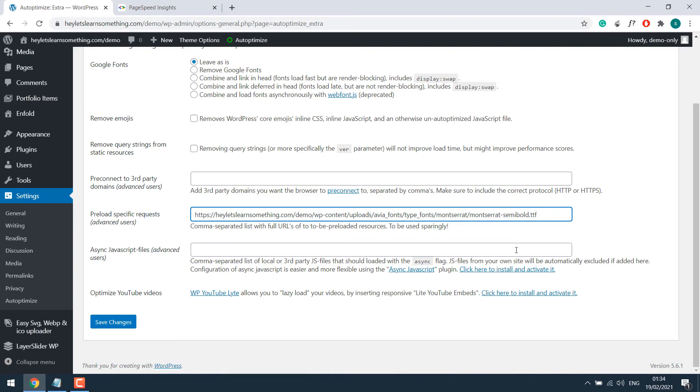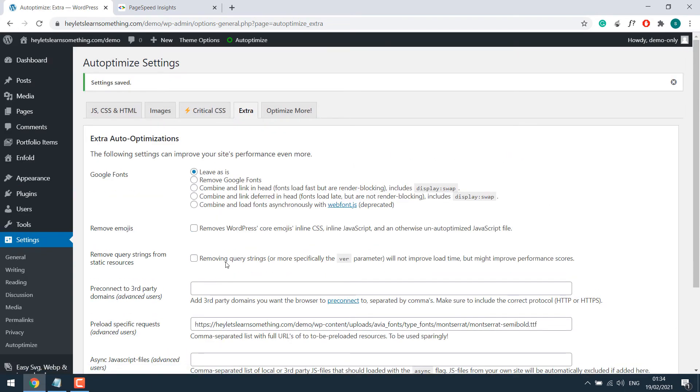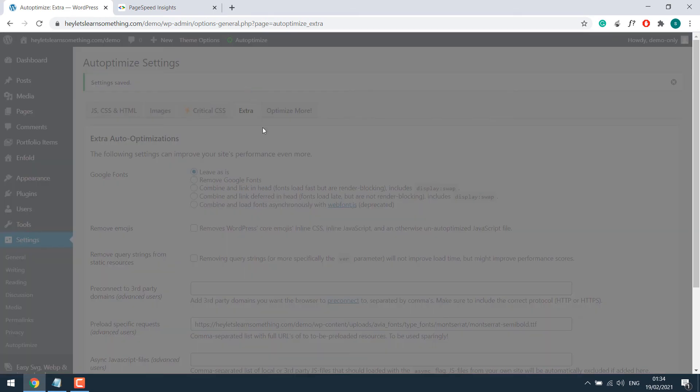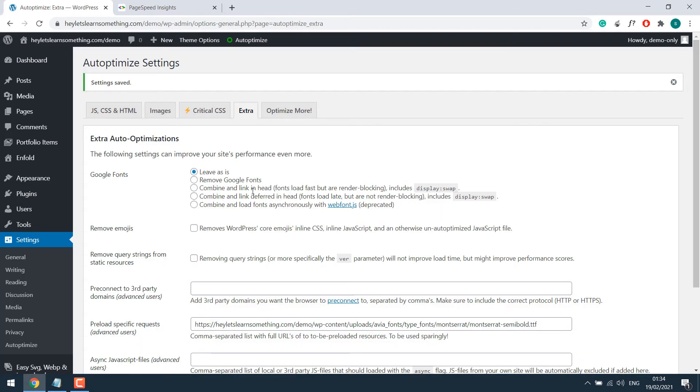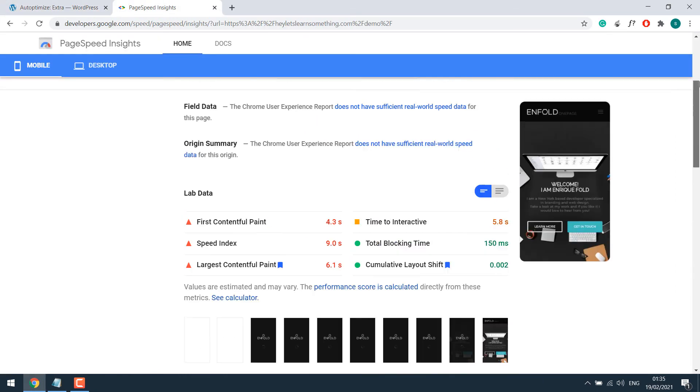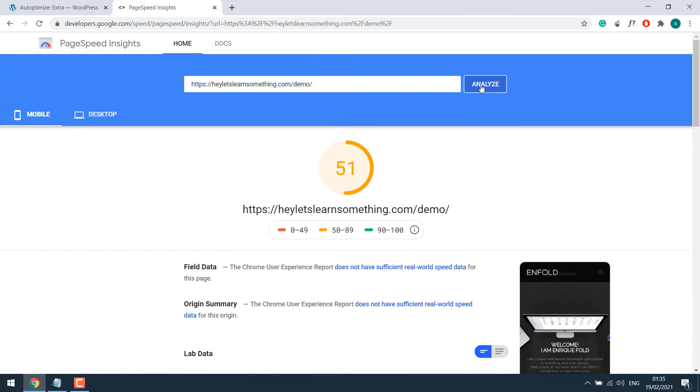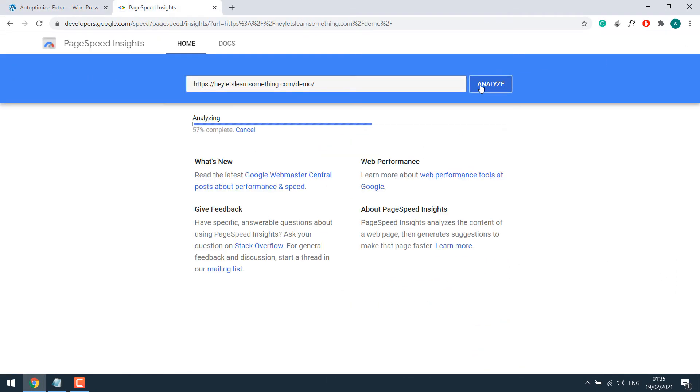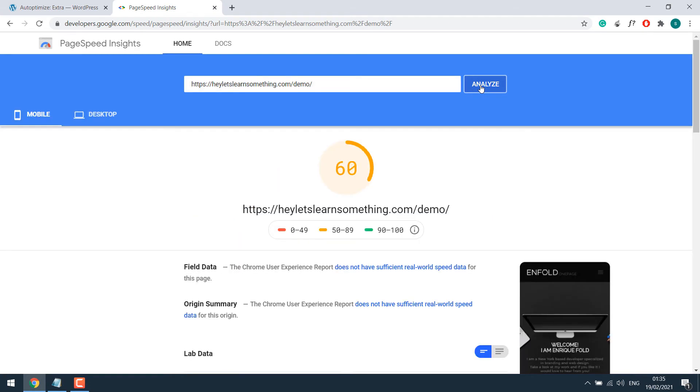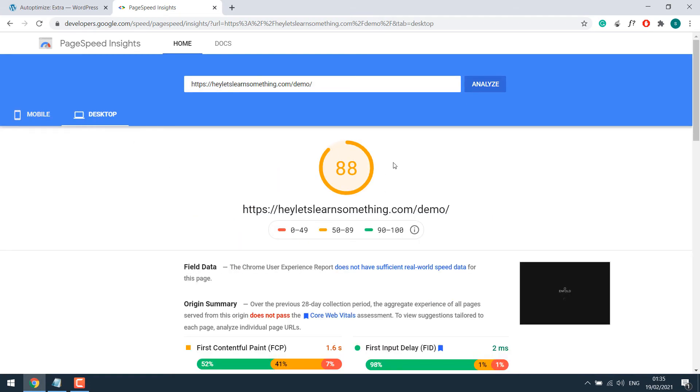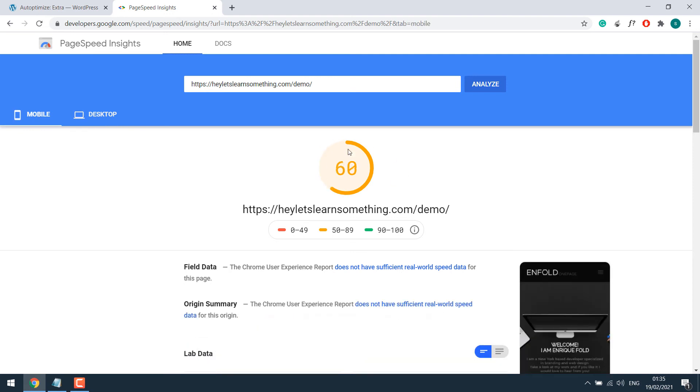So after this, save changes and don't forget to delete the cache. Once it's done, let's again analyze the site.